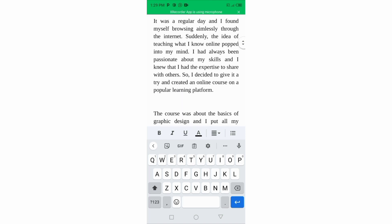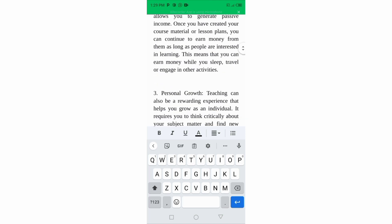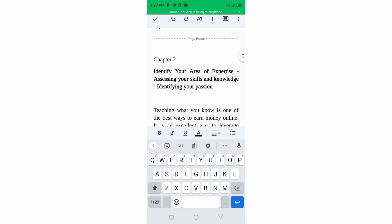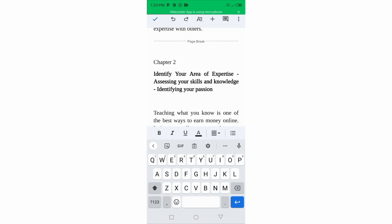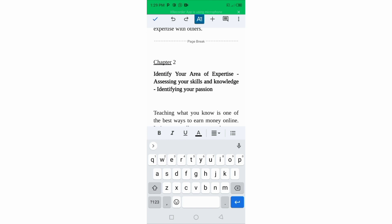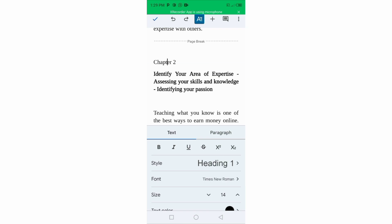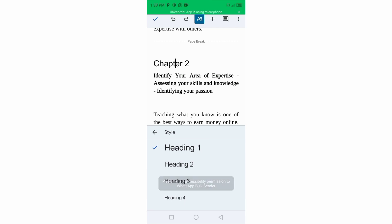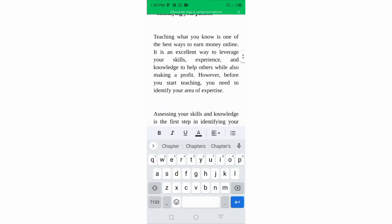Chapter one is already done. Now let's go to chapter two. No matter how many chapters you have, this is how to do it: come to chapter two, click on it, then go up and click on the 'A' sign. It will bring you to a menu — click on Heading One.